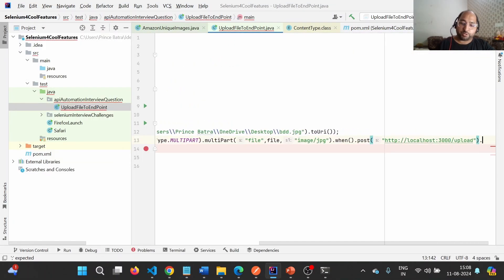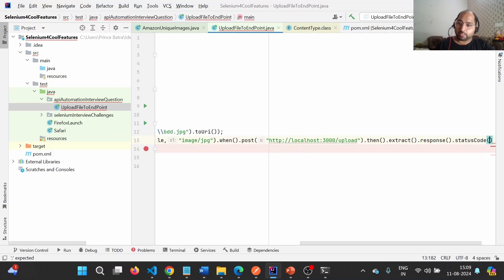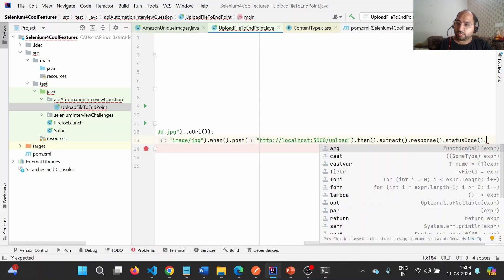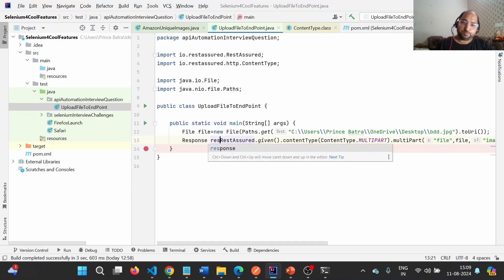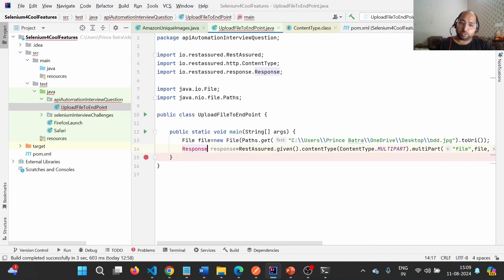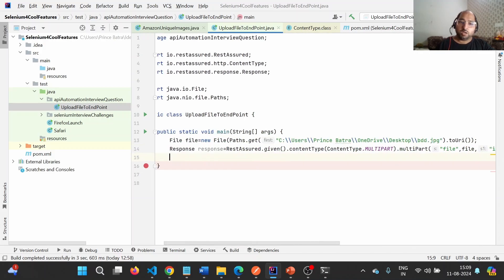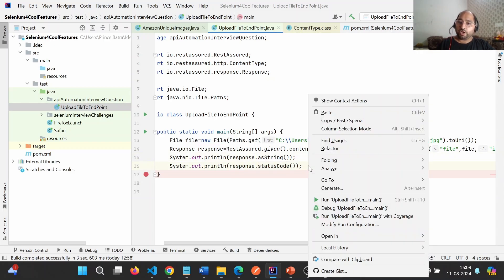Now we provide the endpoint URL. After that, we use .then().extract().response() and capture the response in a Response object. We can verify the status code is 200. We will print the response as a string and also print the status code using response.statusCode().